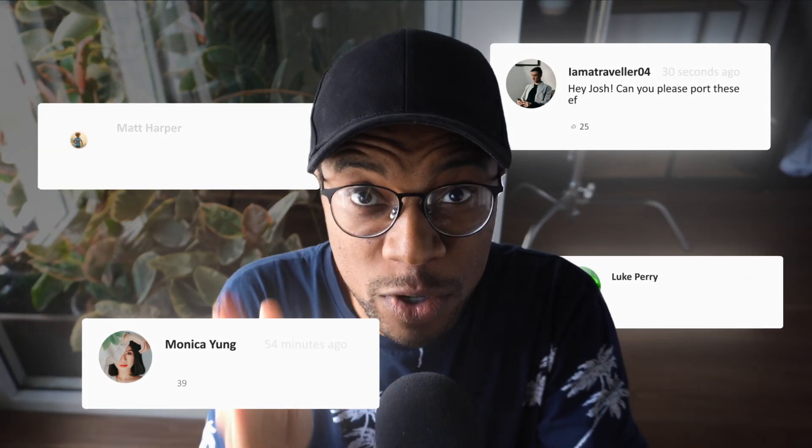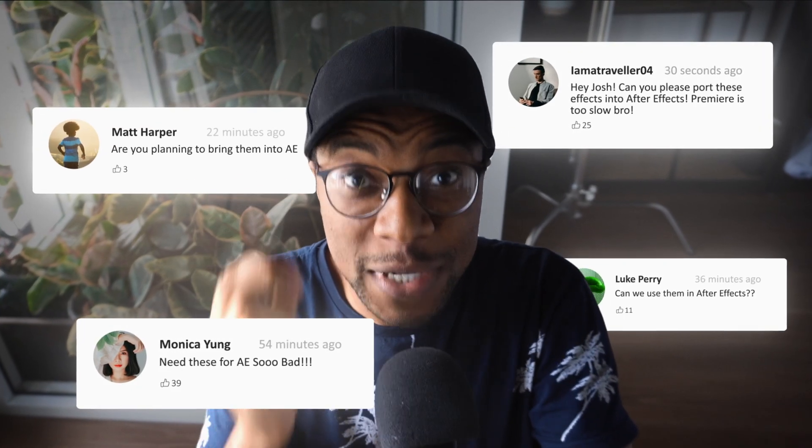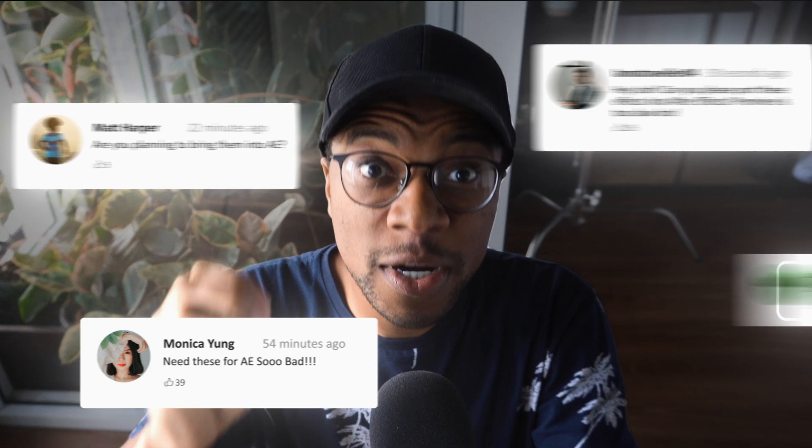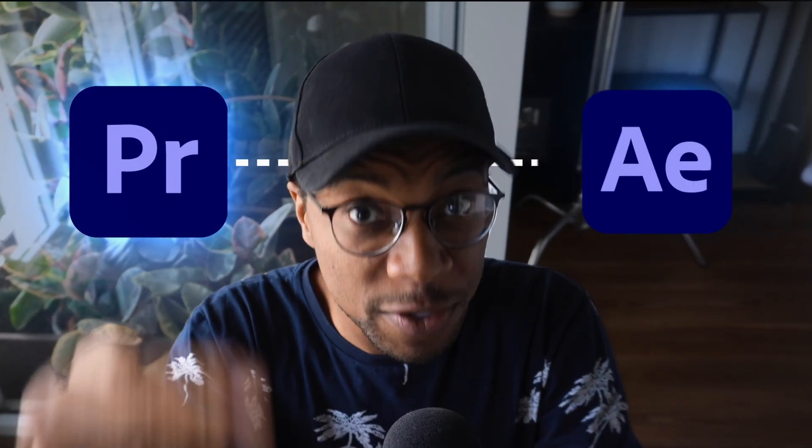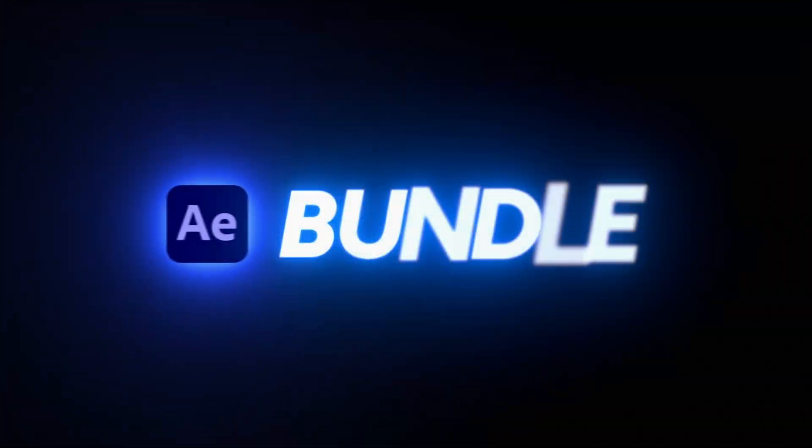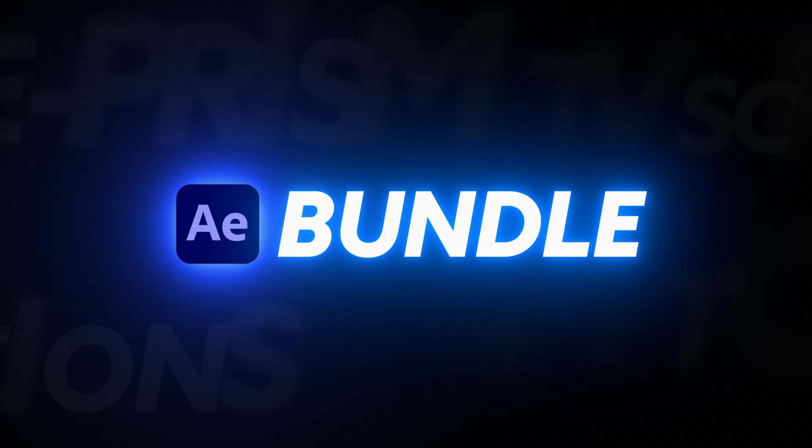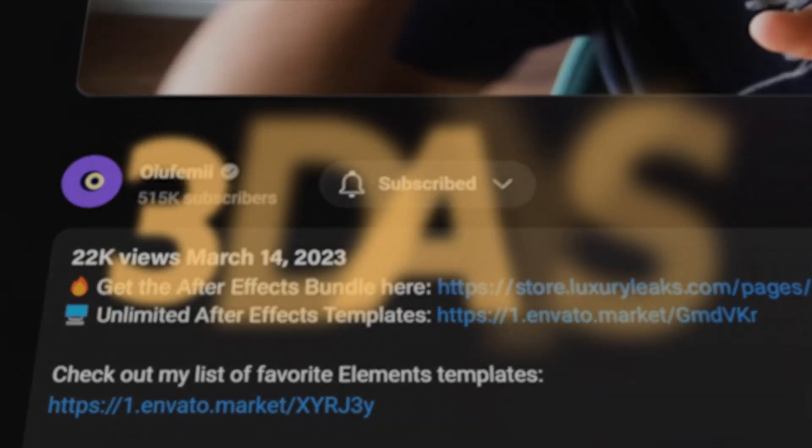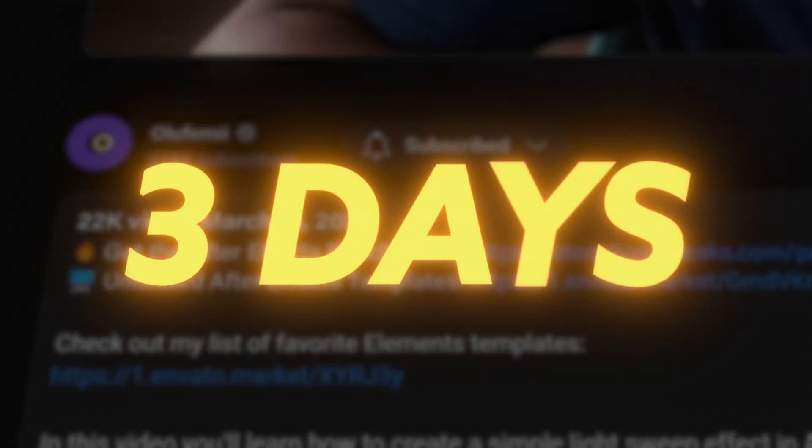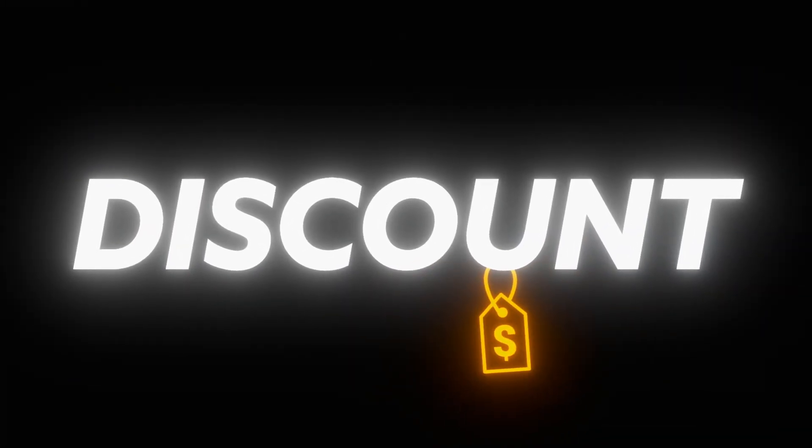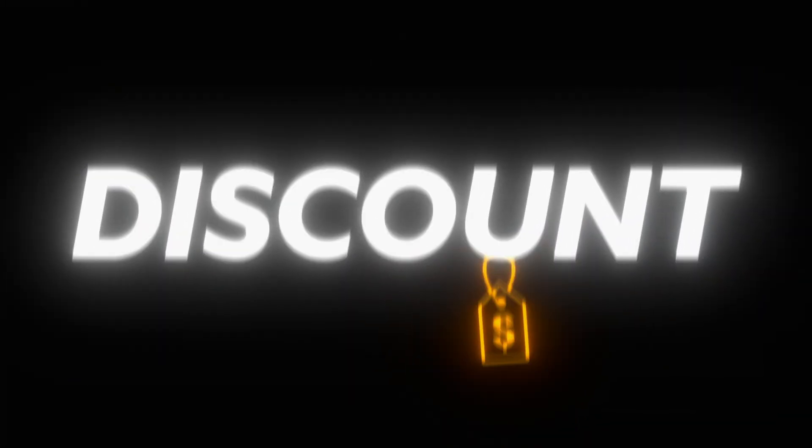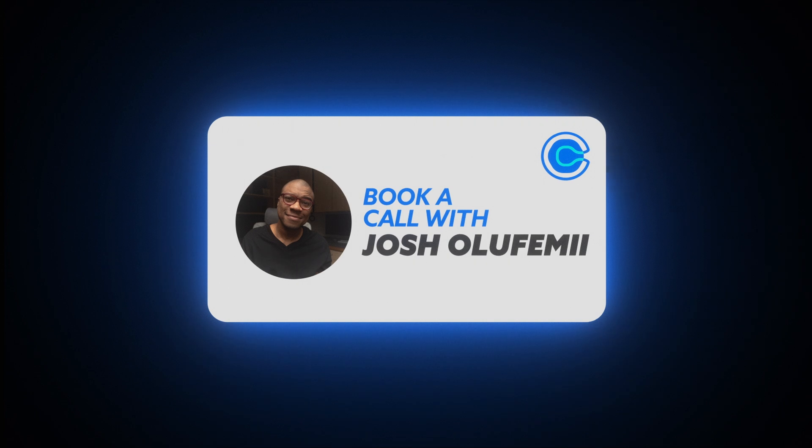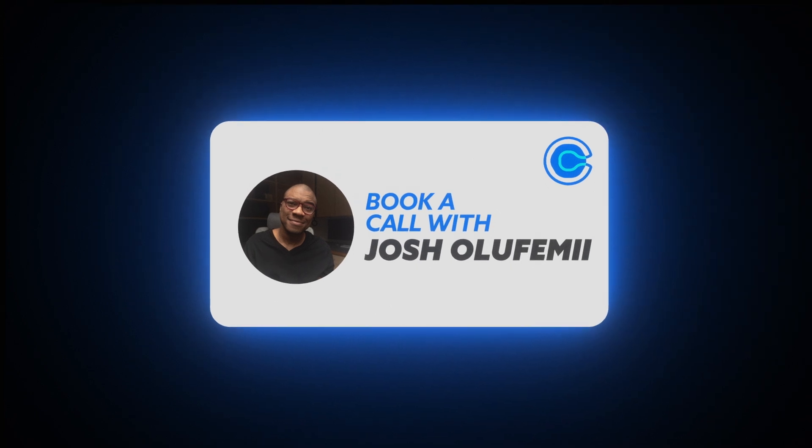Guys, after many requests, I've recently converted most of my popular Premiere Pro products to After Effects and created an AE Bundle. And if you click on the link below and purchase the AE Bundle in the next three days, you'll not only receive a massive discount on the price, but you'll also receive a Calendly link to book a call with me if you want to.